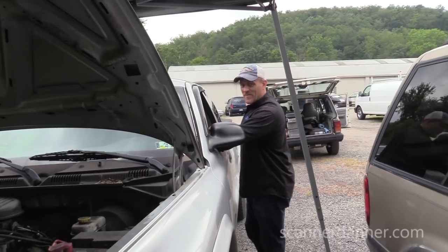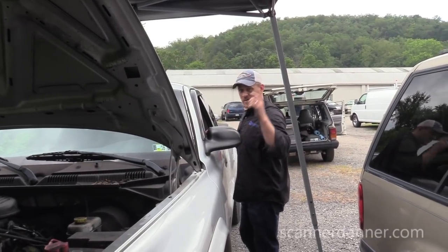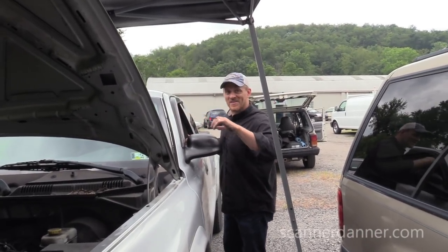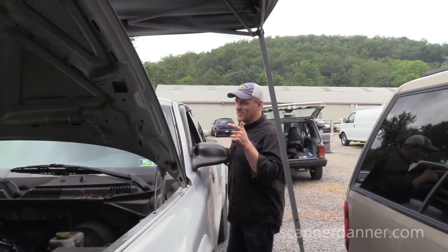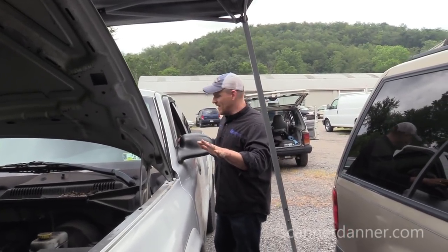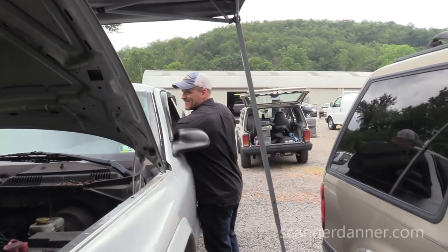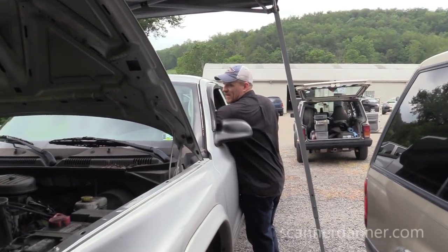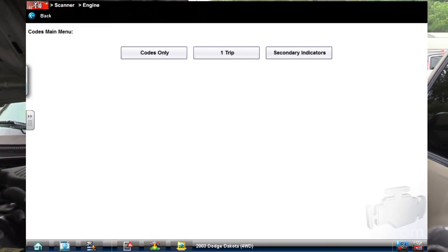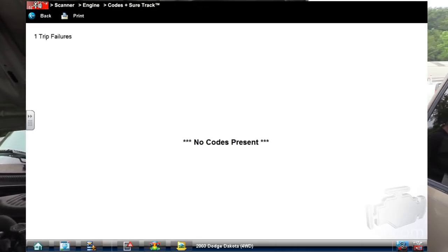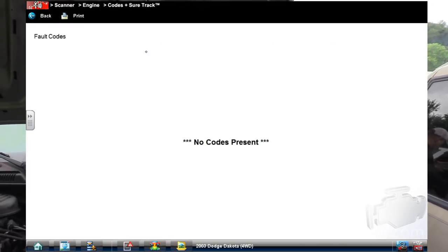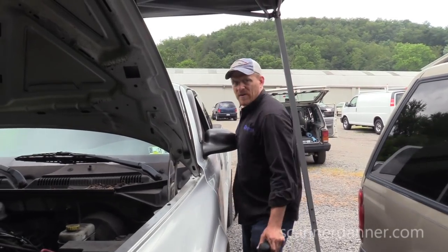That makes me think someone was in here playing around. This is my friend Pete Latour's car - we're at Latour's Auto. Pete is a mechanic and there are a lot of mechanics in the Latour family. There's a good chance someone was in here unplugging stuff and set that code, putting us on the wrong path. No one-trip failures, no matured codes either. We're moving away from a cam sensor fault.